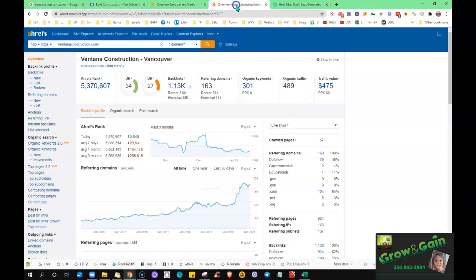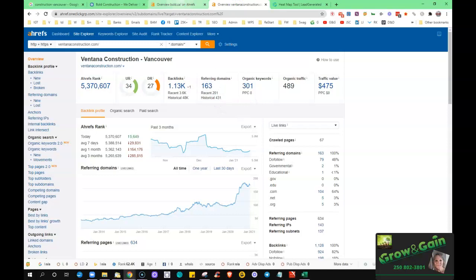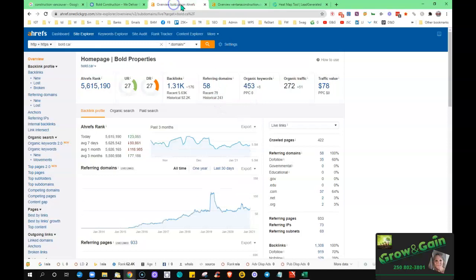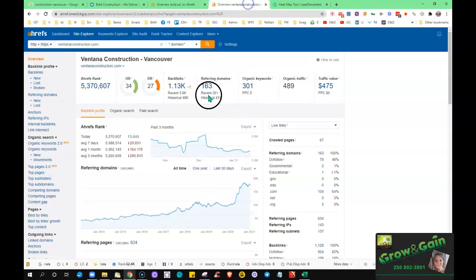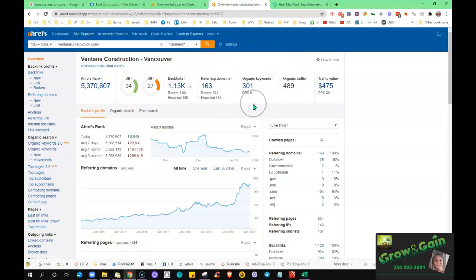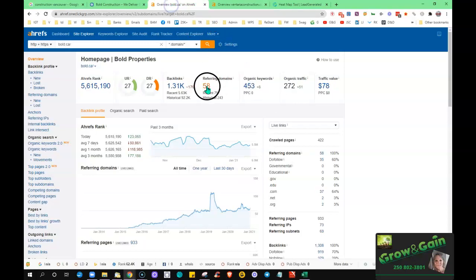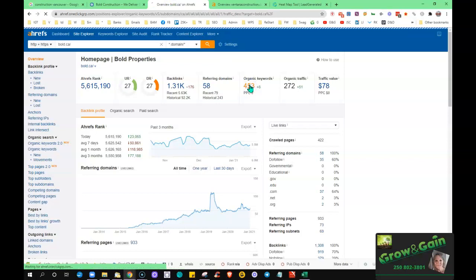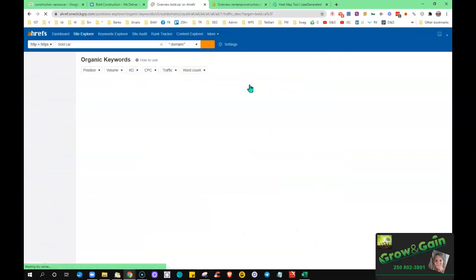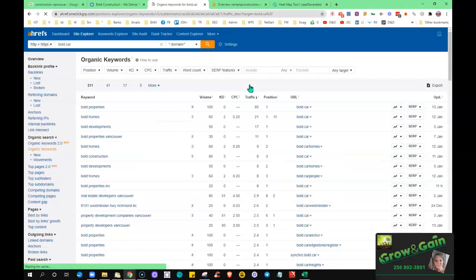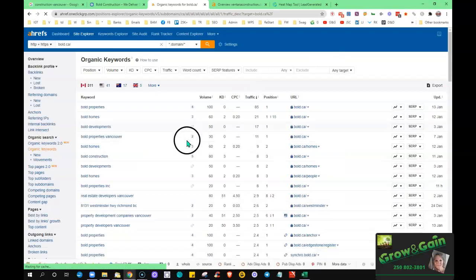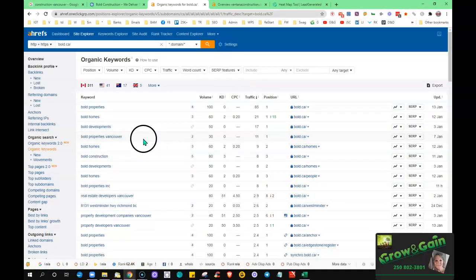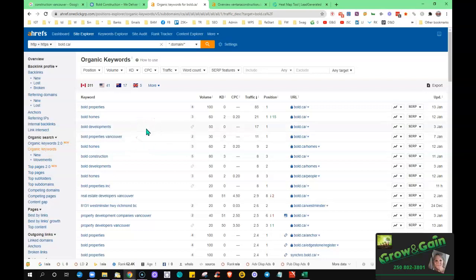So if I'm going to compare that to him, he has 163 referring domains compared to your 58. He's being found for about 300 keywords and he's got about 500 visitors. So if we kind of look deeper into what these actual words are, it leaves clues. I mean that's how you figure all of this out is just by comparing to what the others are doing. And as I said, do more and do it better.